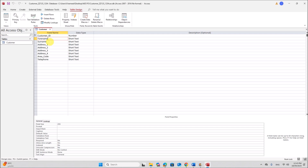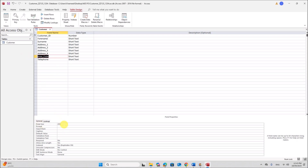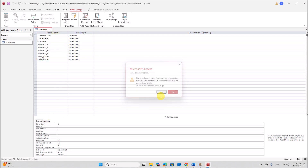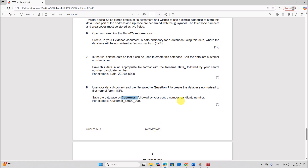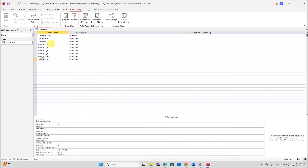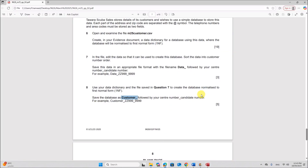Go to the Design View. Now we can set the field sizes. For Forename the field size is 25, Surname also 25. Address 1, Address 2, Address 3 — all 25. Address 4 was set to 4 characters, so give 4. Area code is 5. And telephone number was 6 characters. Save. So we have successfully imported this table to form the database.